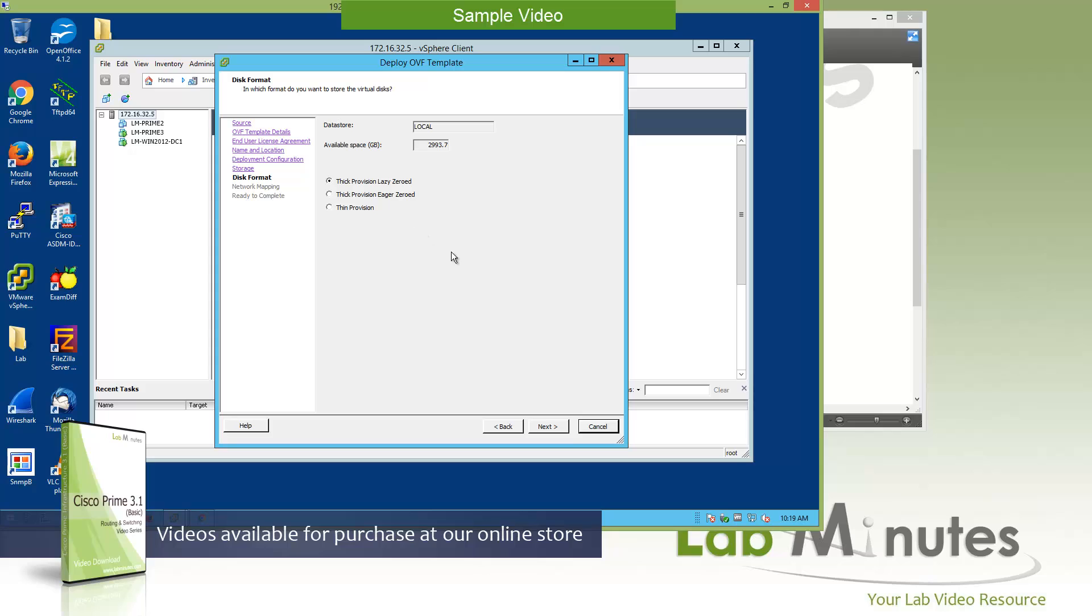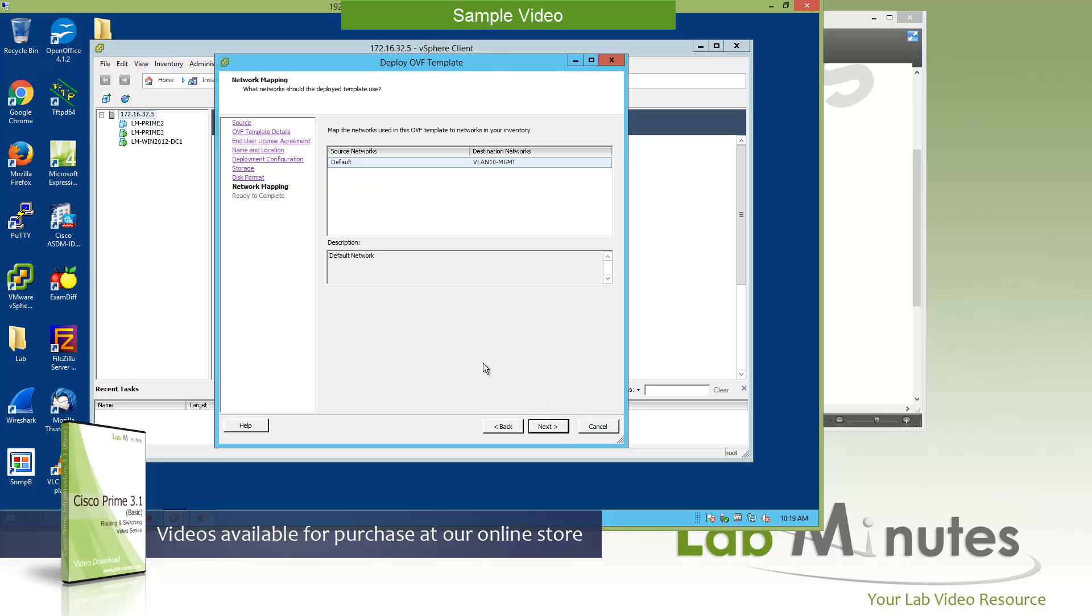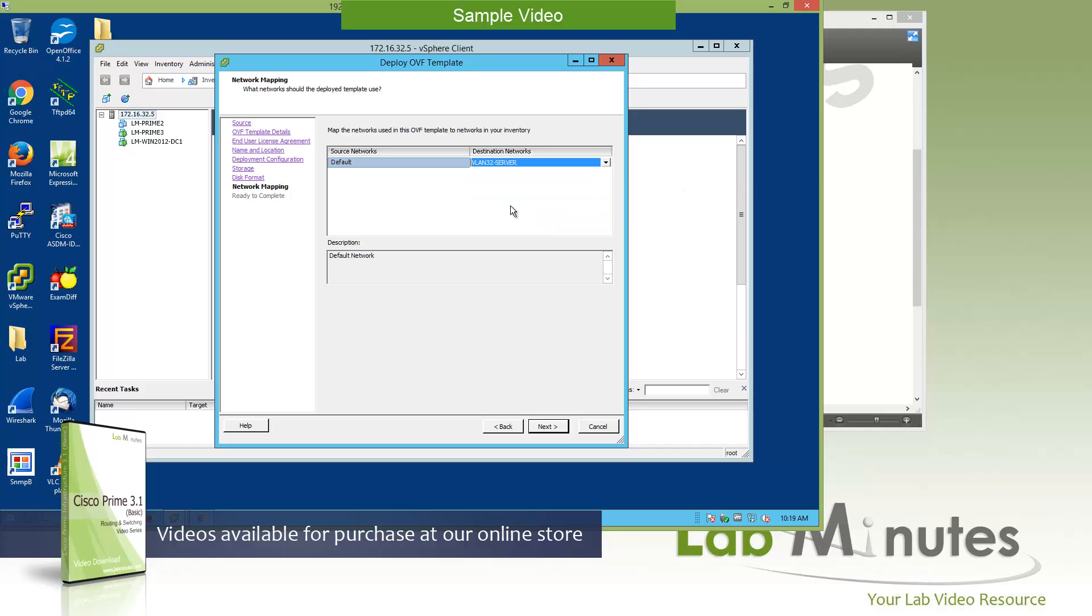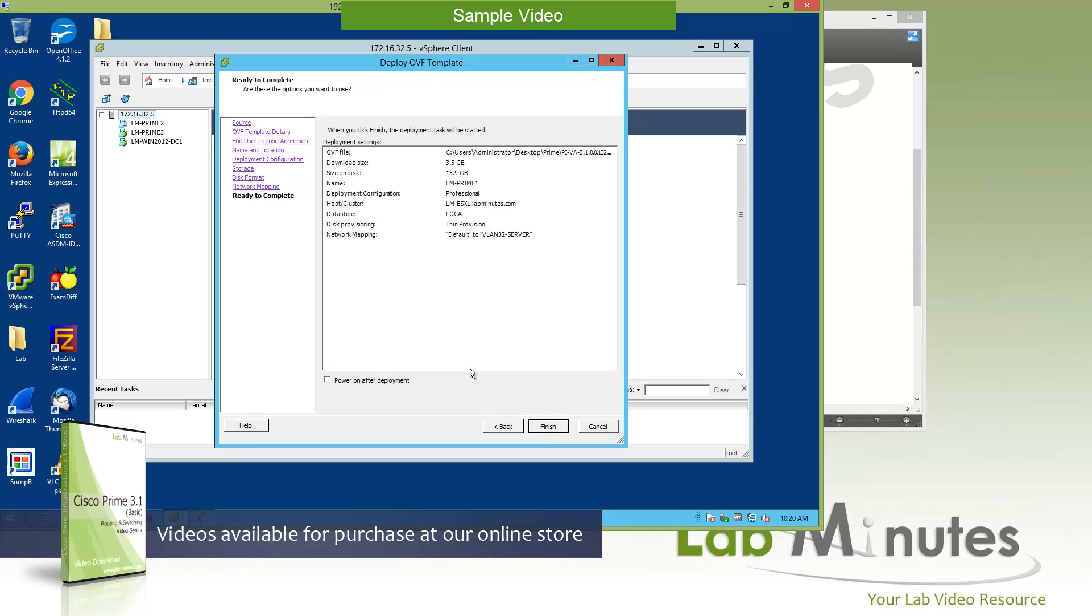Since we are doing this in the lab and we don't really care as much in terms of performance, we are going to select thin provision just to preserve our disk space. Next, you need to assign a network to the adapter of the appliance. We are going to assign it to VLAN 32, which is our server VLAN. And click Next. Do a final review. Make sure everything looks good, and then you can click Finish.